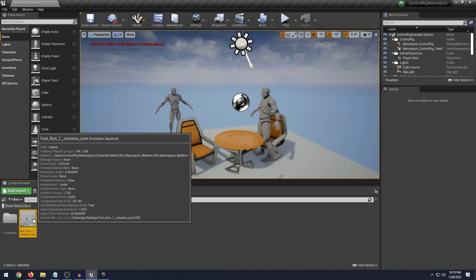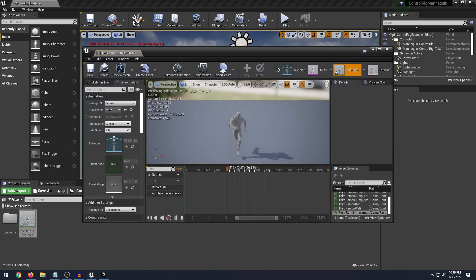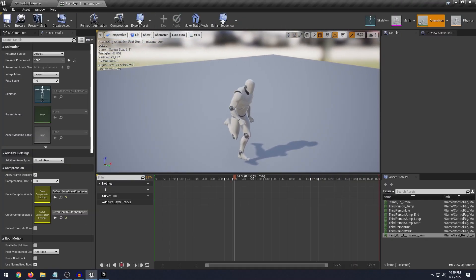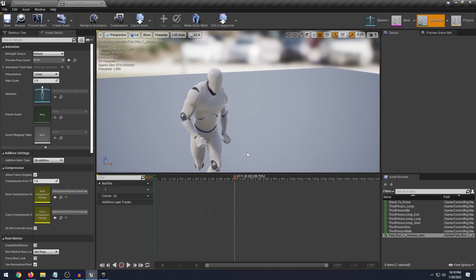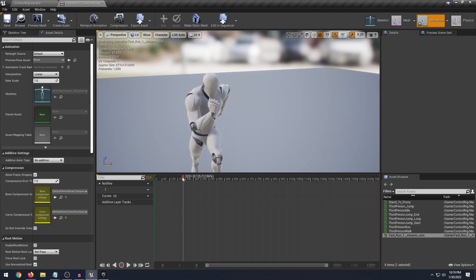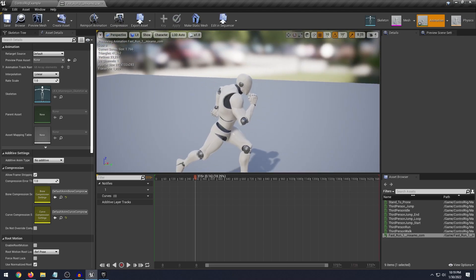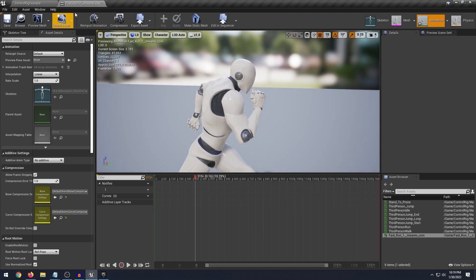But what we're going to modify today is this running animation. So you can do this with any animation that you have, whether you've downloaded it from the marketplace or from Mixamo. This particular animation is from Mixamo actually.